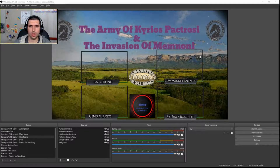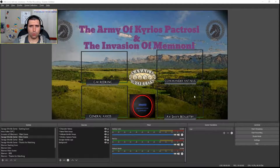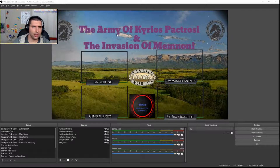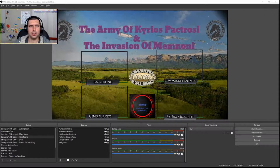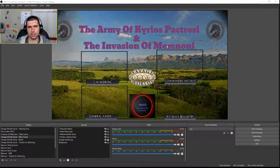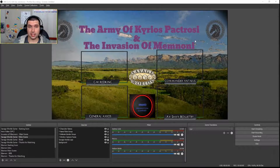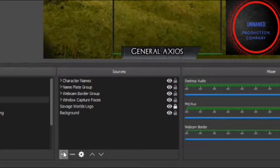So first thing I want to show you is how, once we've got all of our layout set up and we're ready to go, the last thing we need to do is to add face cams so that your audience can see your faces. Let me show you what to do.